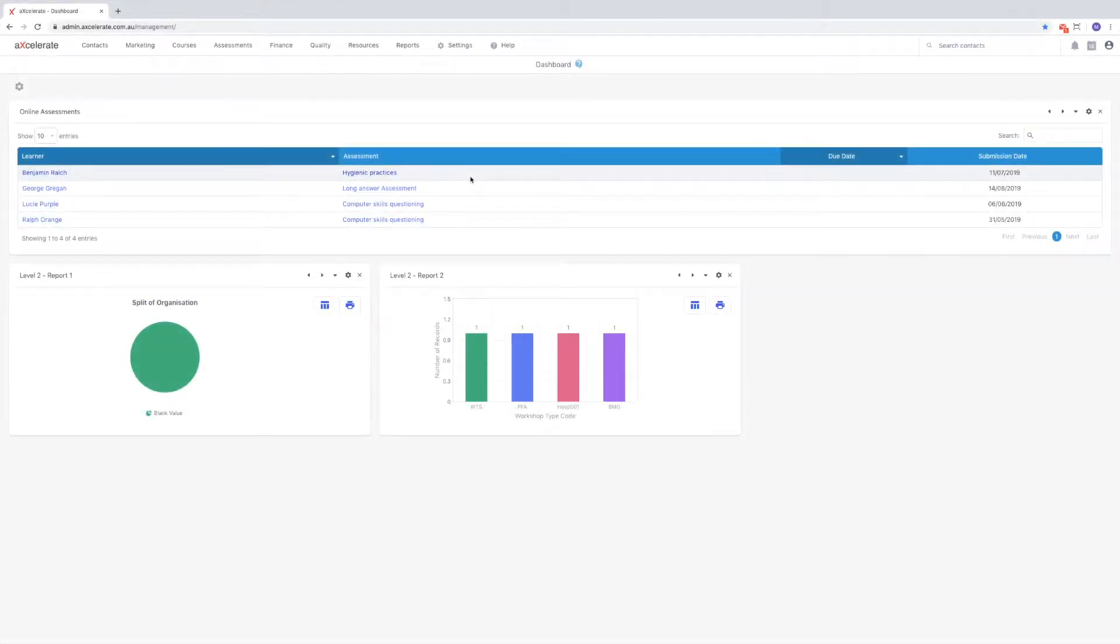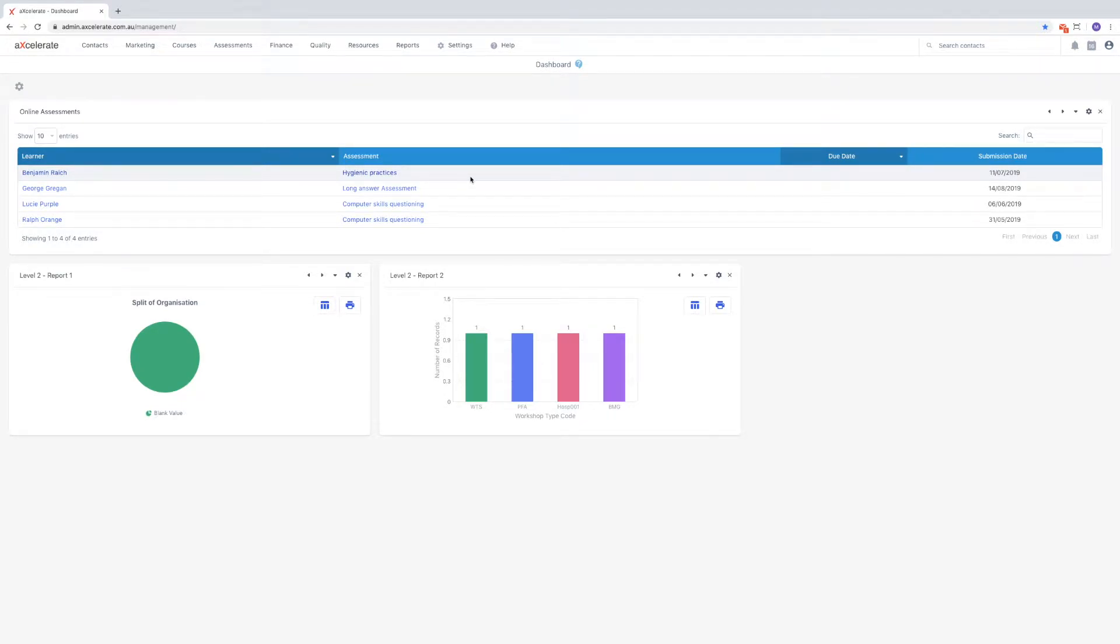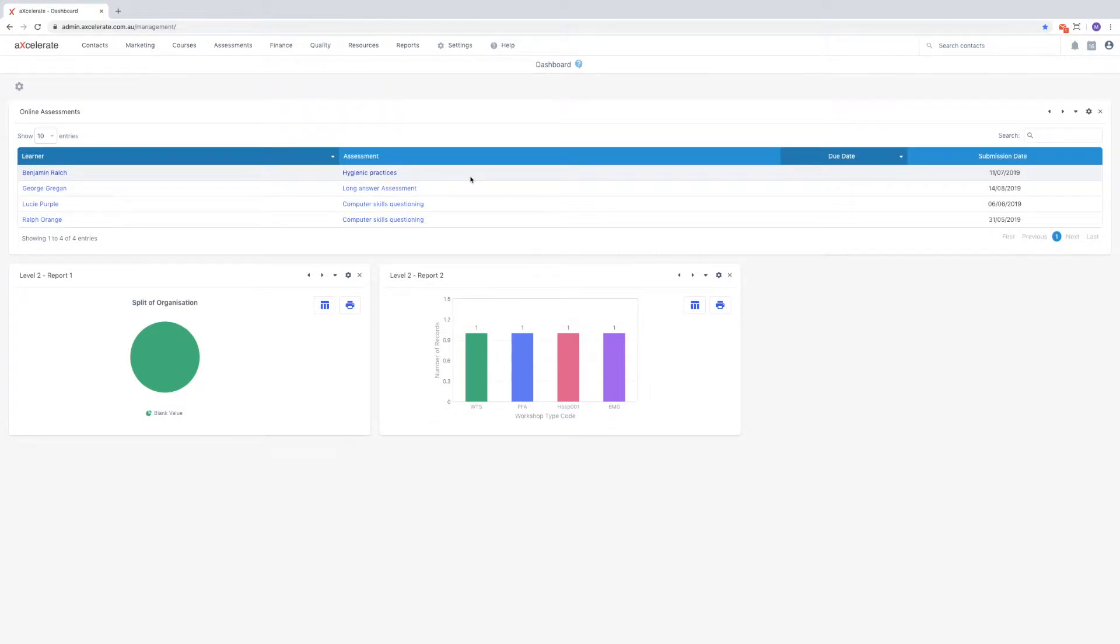Hi everybody, in this video I'm going to cover assessment plans. Assessment plans are linked to a qualification and are essentially a list of multiple assessments which form the plan. They allow you to quickly add many assessments to a class using customized dates.